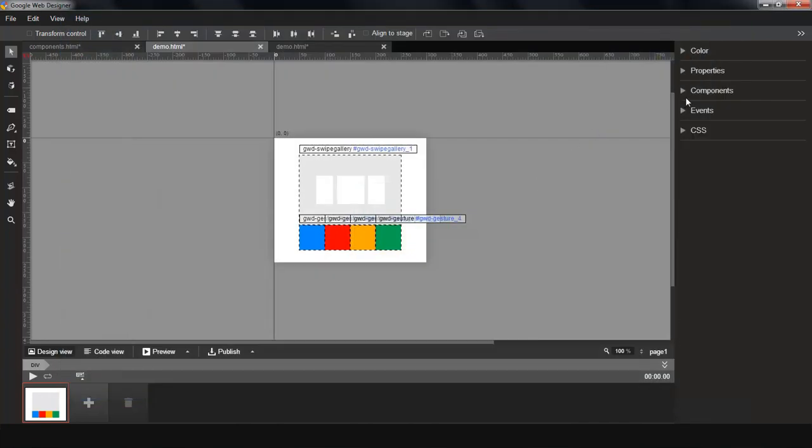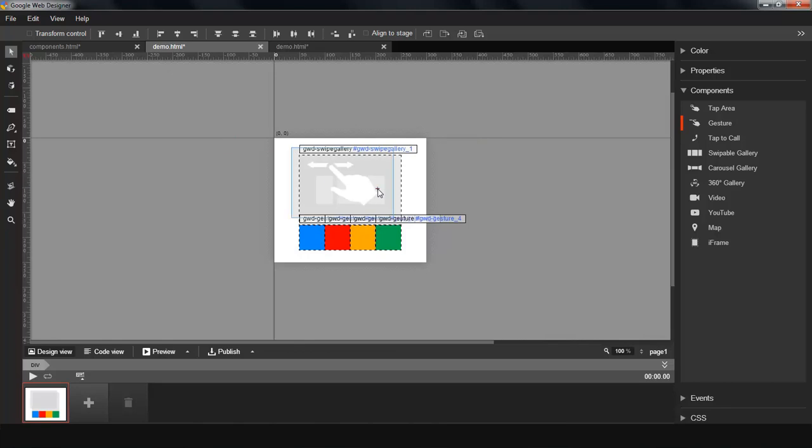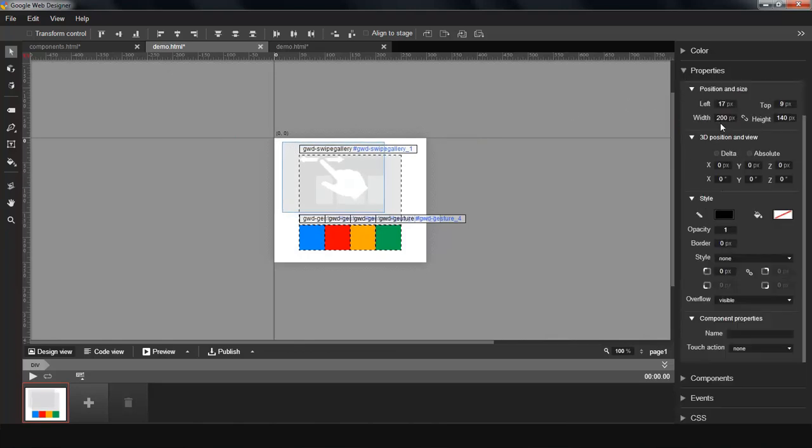Remember I mentioned there are new ways to navigate in the galleries? Let's try one out. First I'm going to add a new gesture component. I'm going to make it cover the entire page.